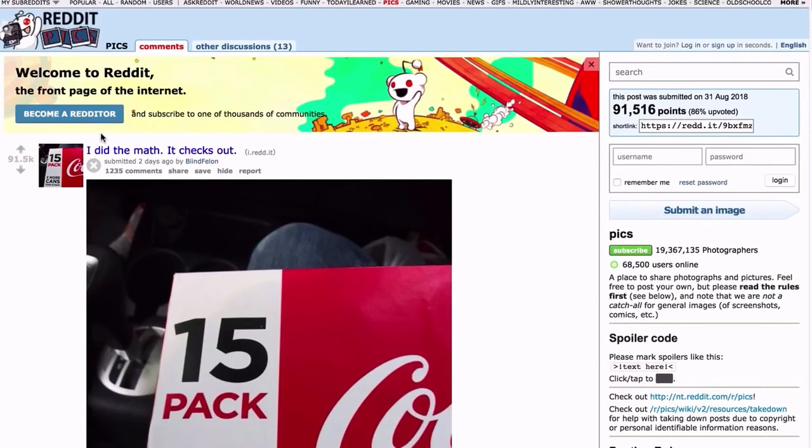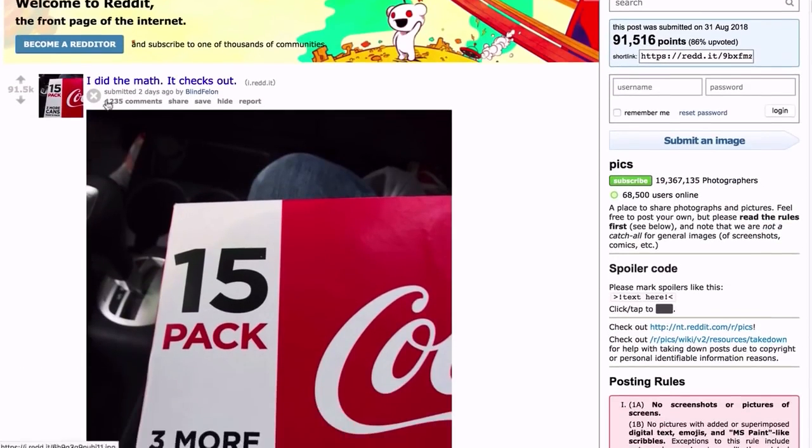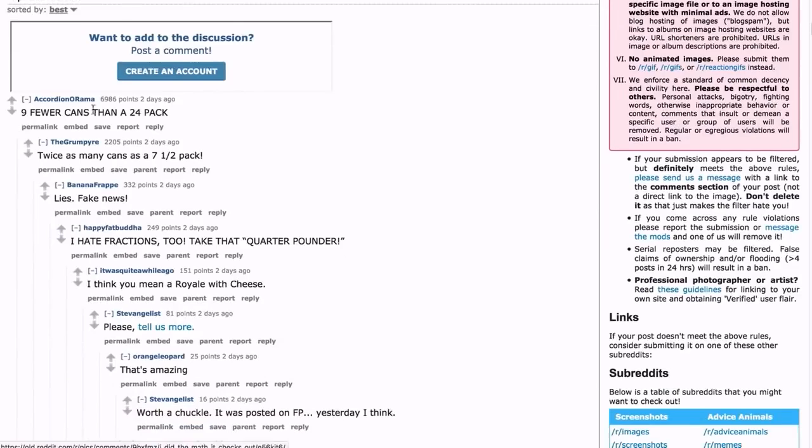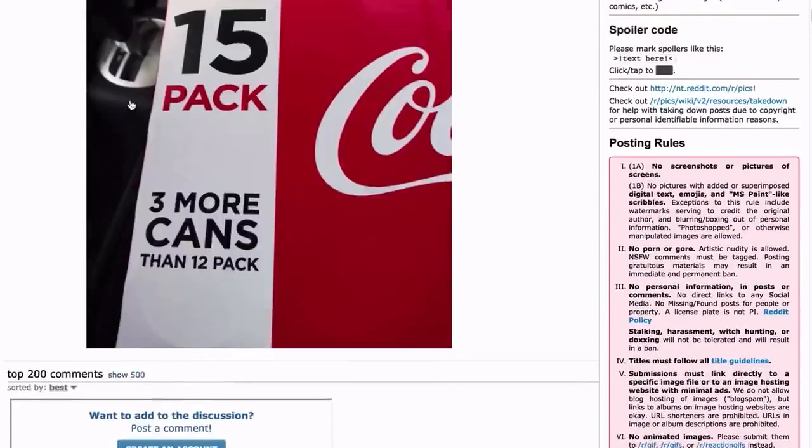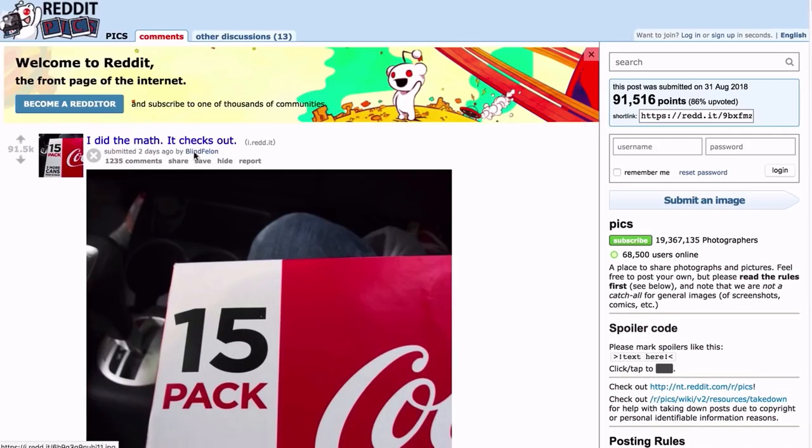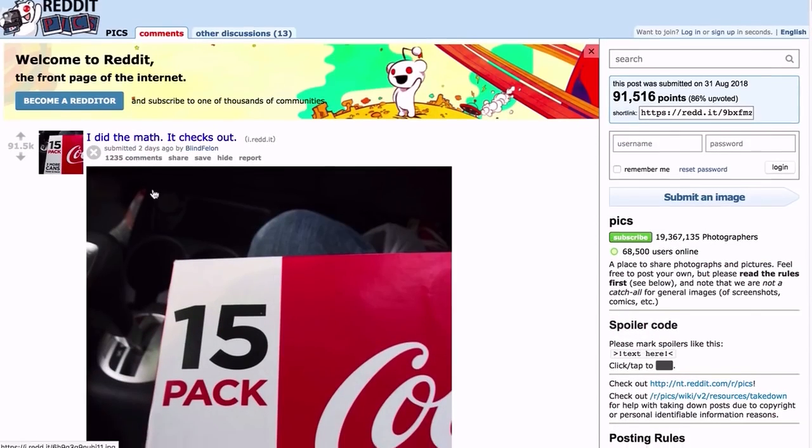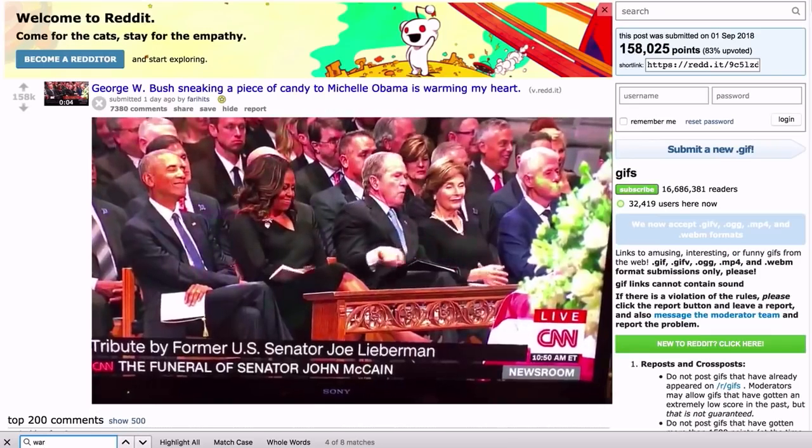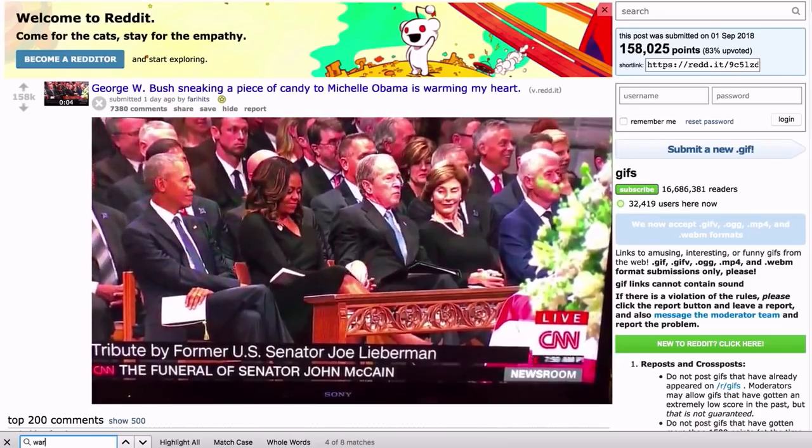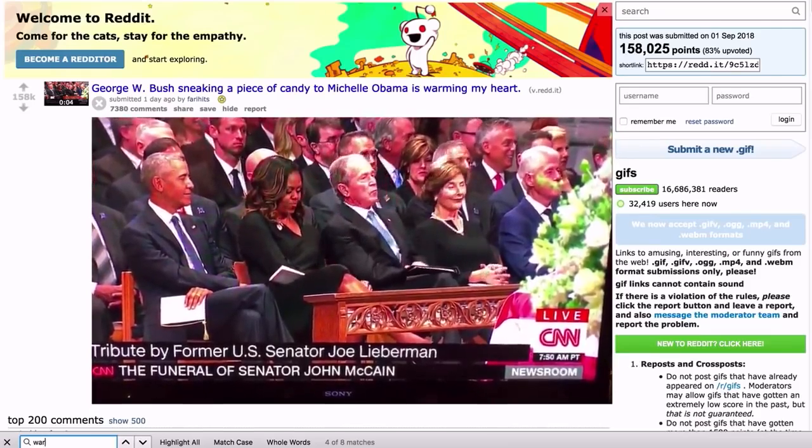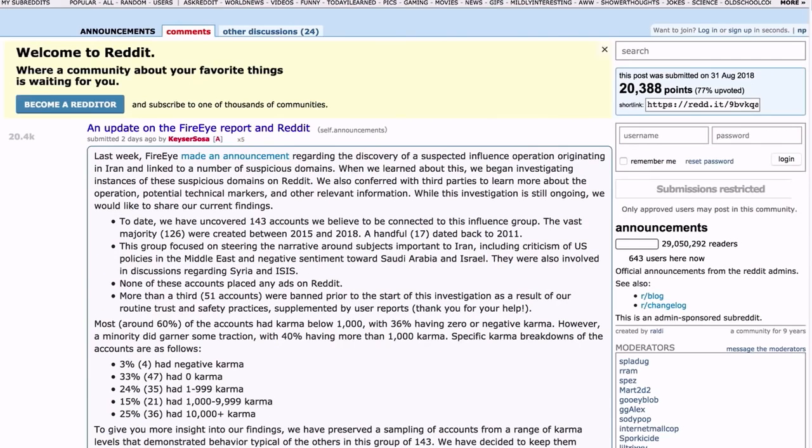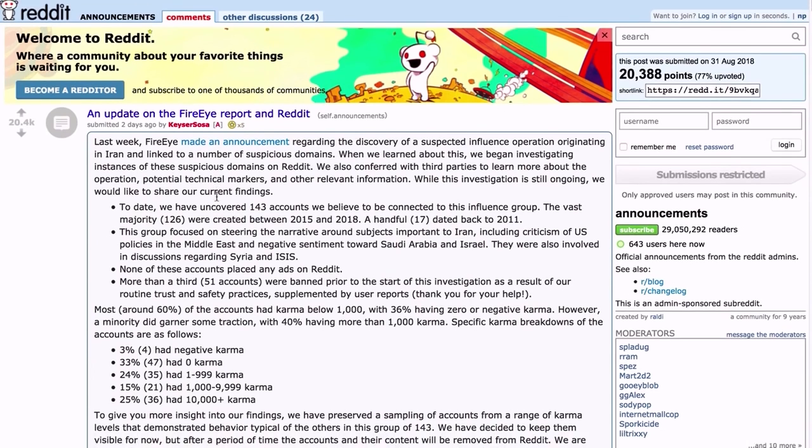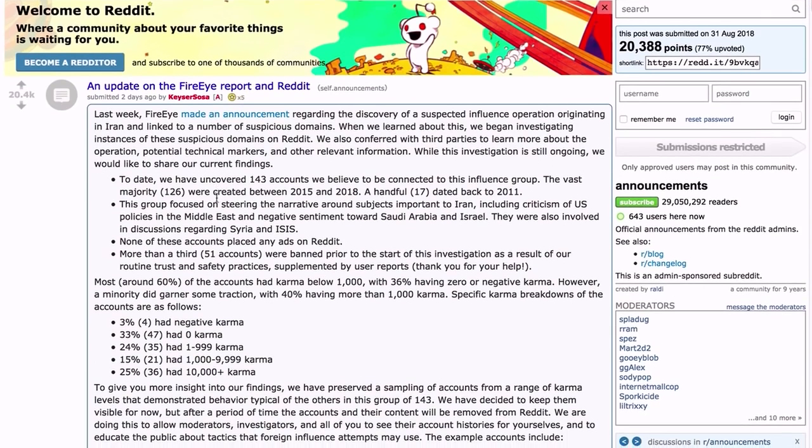Almost 100,000 upvotes for this. Because, again, totally organic, guys. This isn't advertising. That's just silly. It's just, oh, it's funny. It's a 15-pack - three more cans than a 12-pack. Ha ha ha! Hey, I did the math, it checks out, guys. Oh yeah, nine fewer cans than the 24-pack. Oh man, let's all joke about that and upvote this picture of the Coca-Cola case to the front page. Again, I mean, it does not take an Einstein to figure out what is going on here.